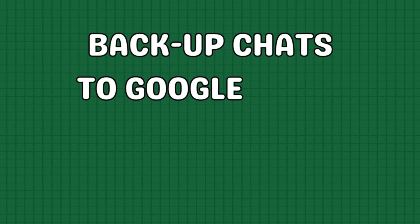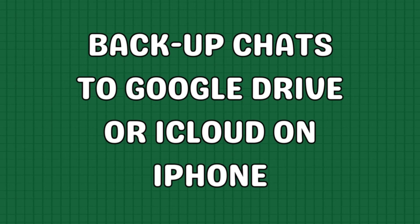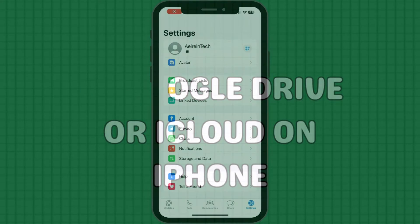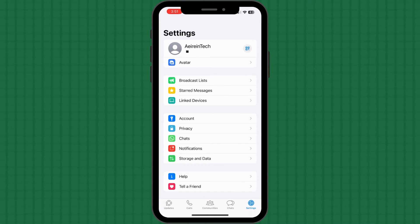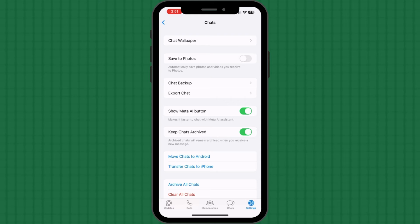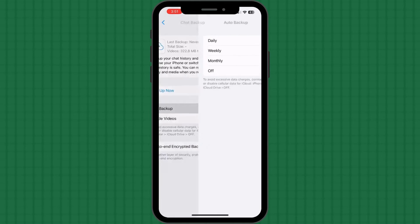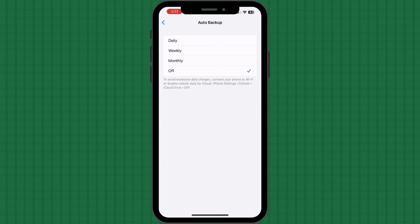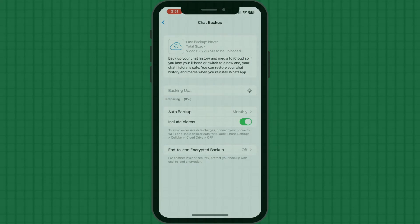Backup chats to Google Drive or iCloud on iPhone. Open WhatsApp on your device. Tap the settings icon from the bottom right corner. Navigate to the chats menu. Select chat backup to proceed. Users can enable the include videos option if desired. Select auto backup and choose a preferable time frame. Once set, tap backup.